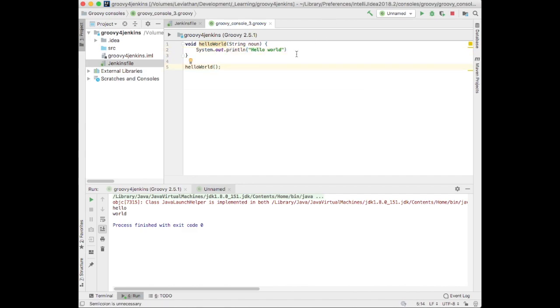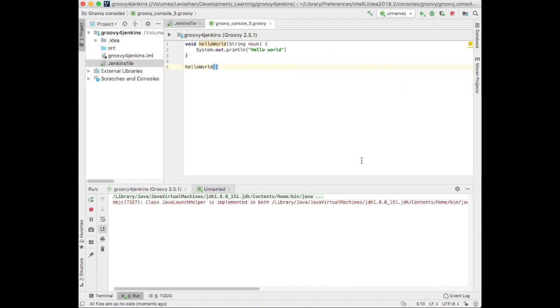Oh, yes, you may notice that in Groovy, the semicolons are optional. You can leave them in there if you wish, or just ignore them.